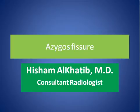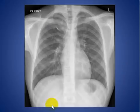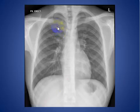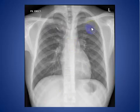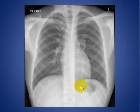My topic today is about azygous lobe and azygous fissure. This is a PA chest x-ray showing the azygous lobe and fissure. This is the normal cardiac size, lungs are clear and no pleural effusion seen, with a remarkable bony cage of the chest.